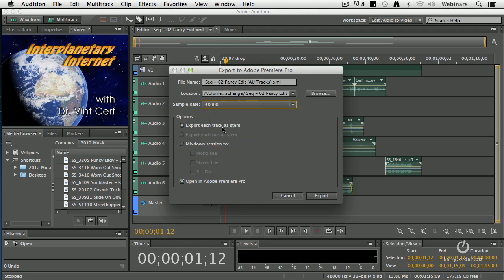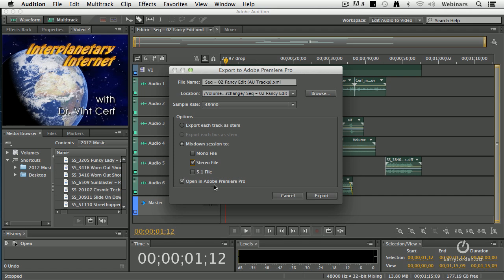You can now export each track as a stem. We'll talk about that in the exporting chapter. I don't want to do that. I want to mix down the entire session, and I can create a mono file, a stereo file, or a 5.1 file. I want to create a stereo file and have it automatically open in Premiere Pro.